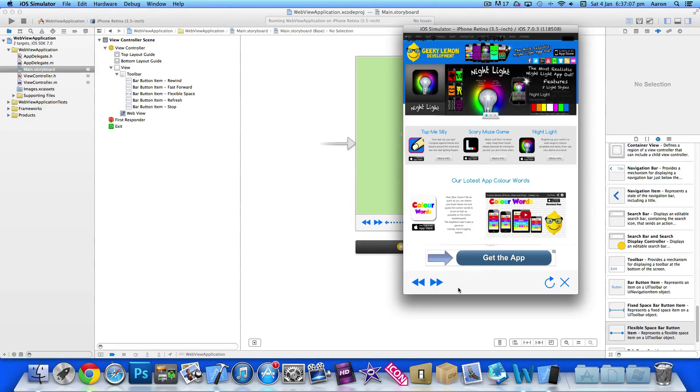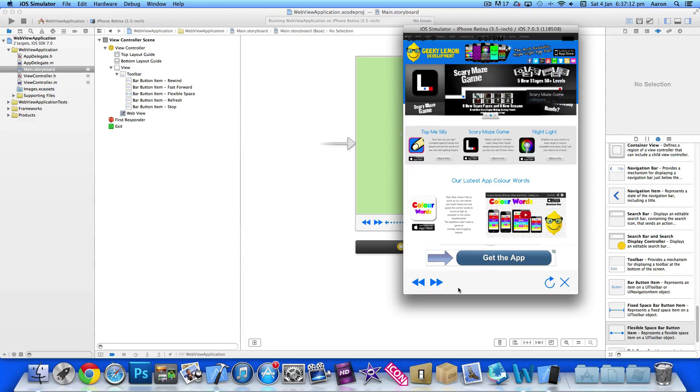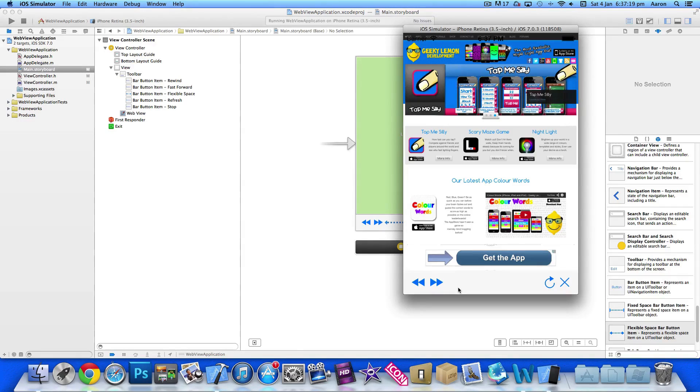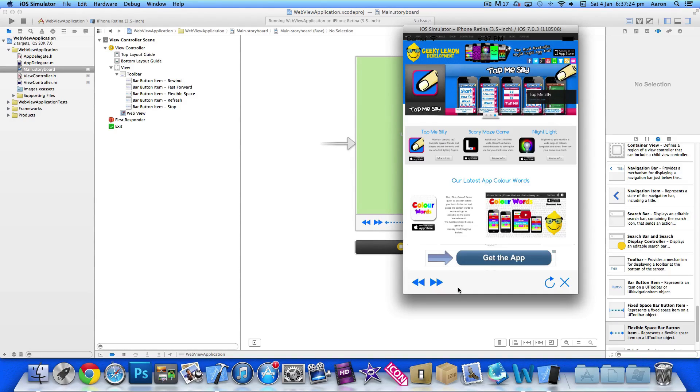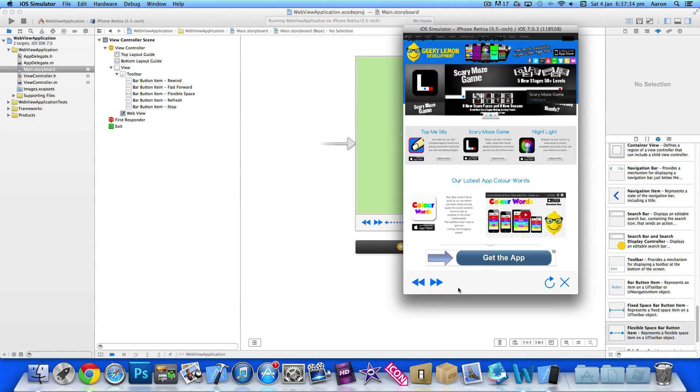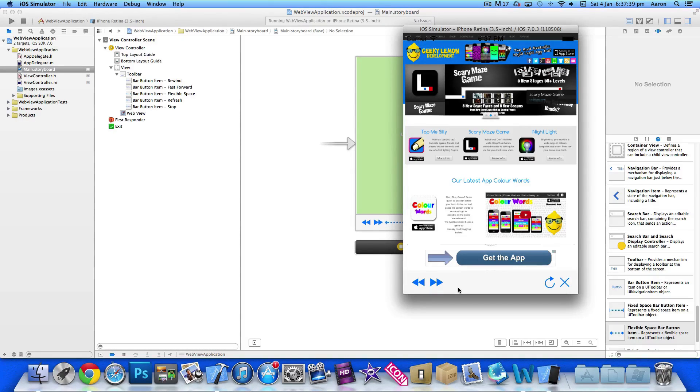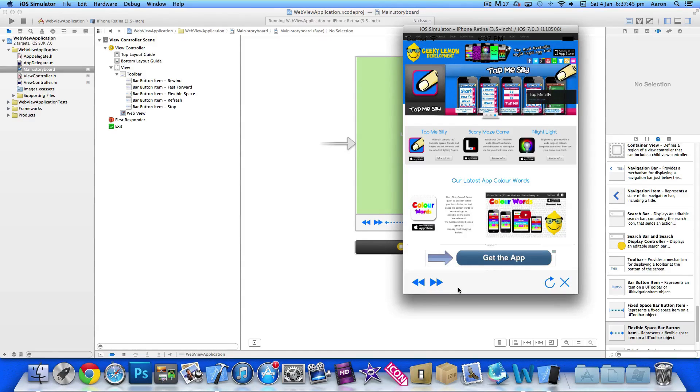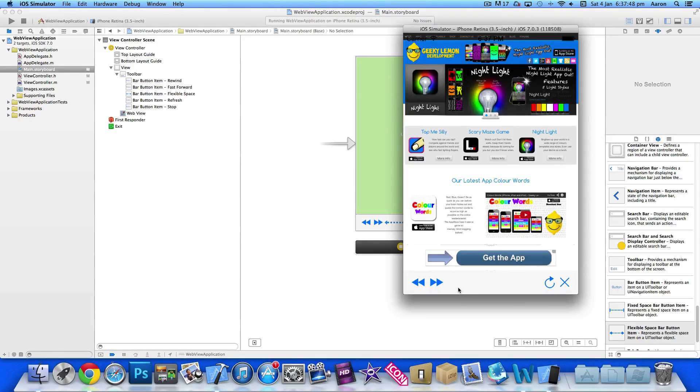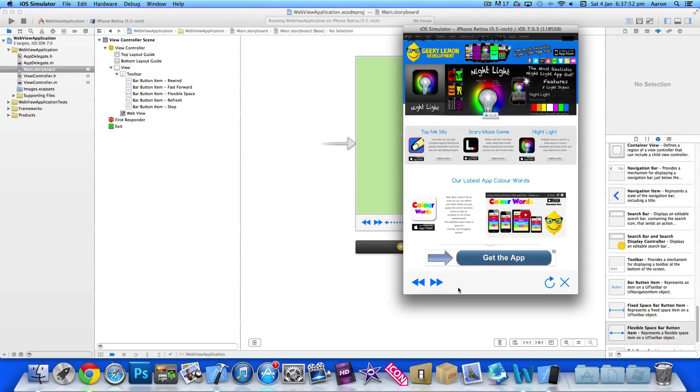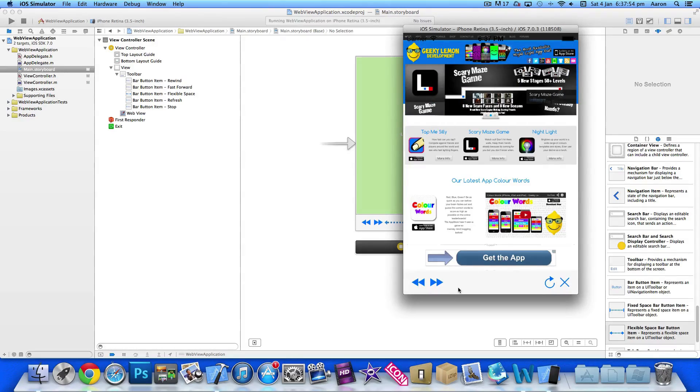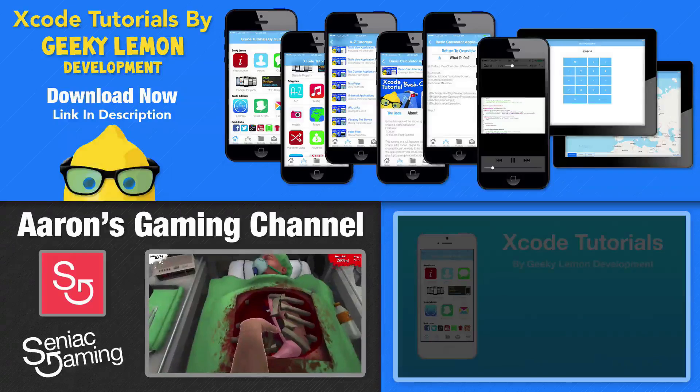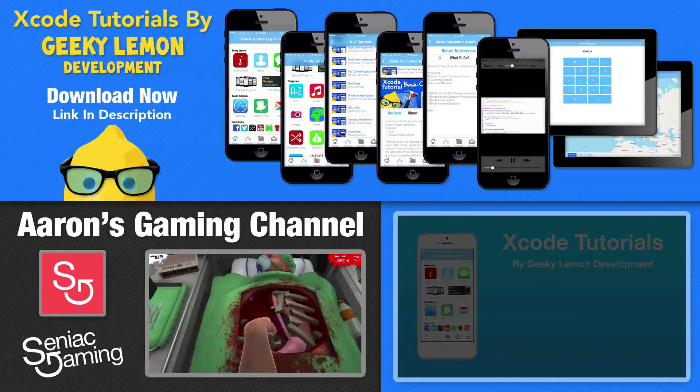That's basically our very basic version of the web view application we're going to create. This has been part one. Make sure you check out part two where we show you how to add an activity indicator to basically give you some visual information that there is something happening on the screen, such as the loading bar. In this case, it'll be a rotating indicator. If you haven't, make sure you subscribe. Thanks for watching. Like us and follow us on Facebook and Twitter. Check out all our apps which are currently on the App Store by simply searching Geeky Lemon. But most importantly, if you haven't, make sure you subscribe and I'll see you all in part two of our web view application series.